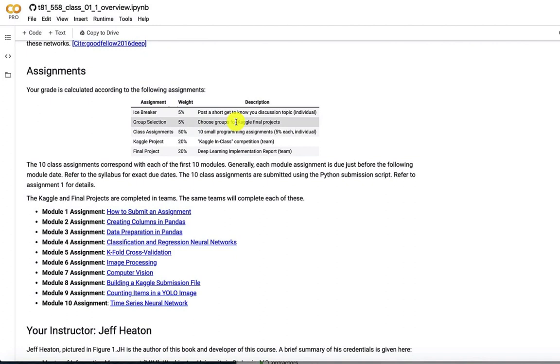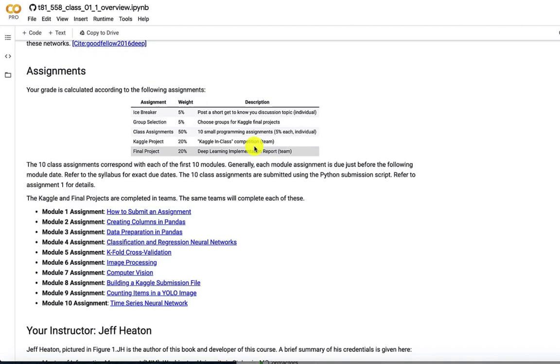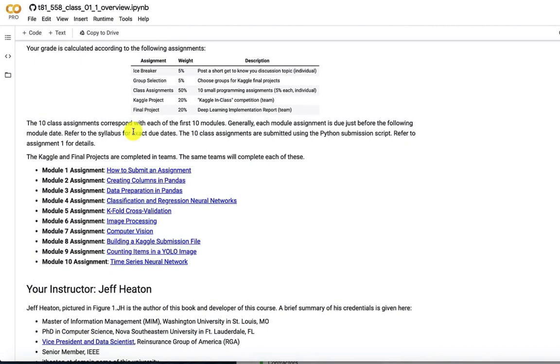You also have the class assignments. There are 10 of these. These are somewhat short programming assignments, but they usually take you a minimum of a couple of hours to solve. And then the final project is essentially analyzing and reading a paper, an academic paper on current artificial intelligence research and doing a write-up on that. The 10 programming assignments, they are all here.